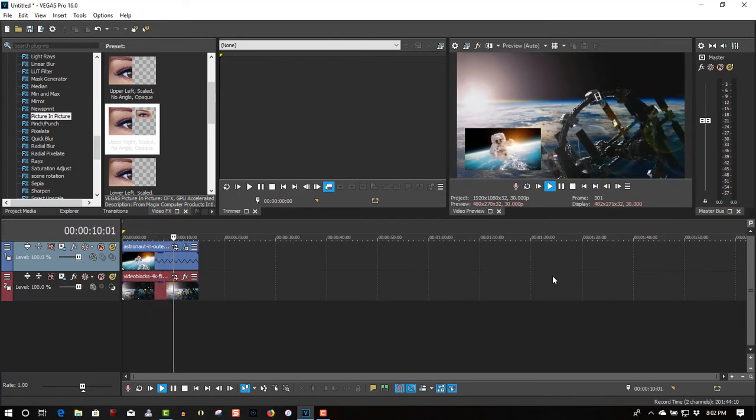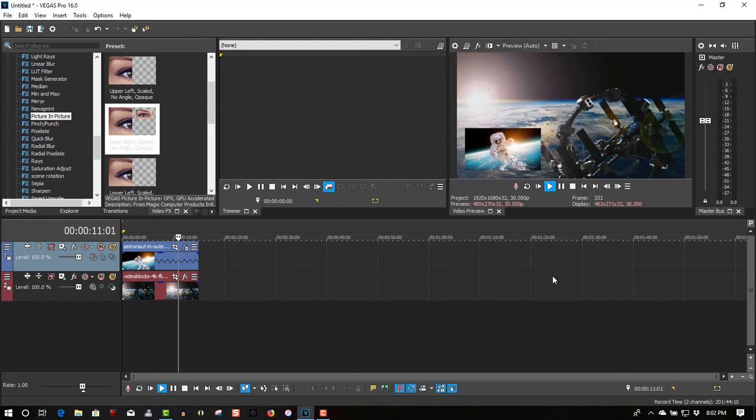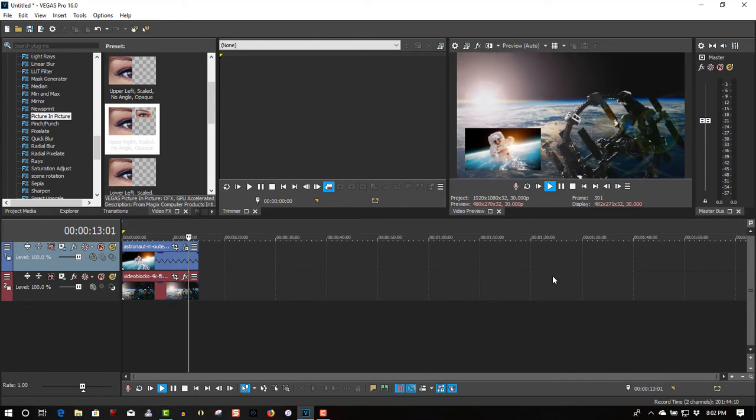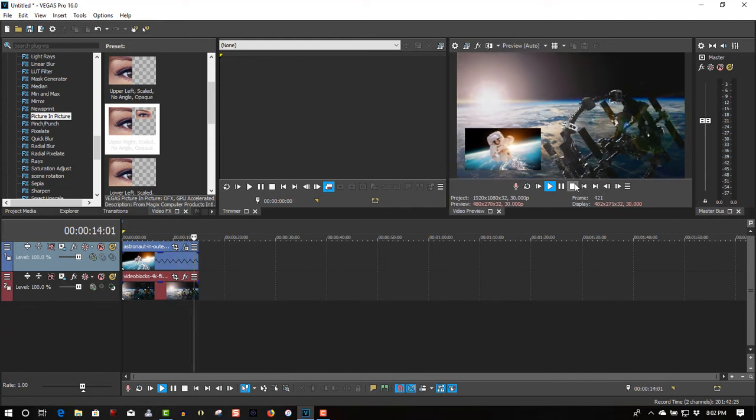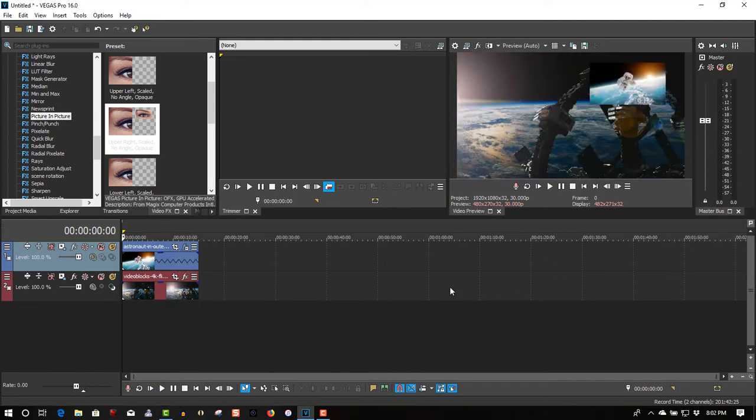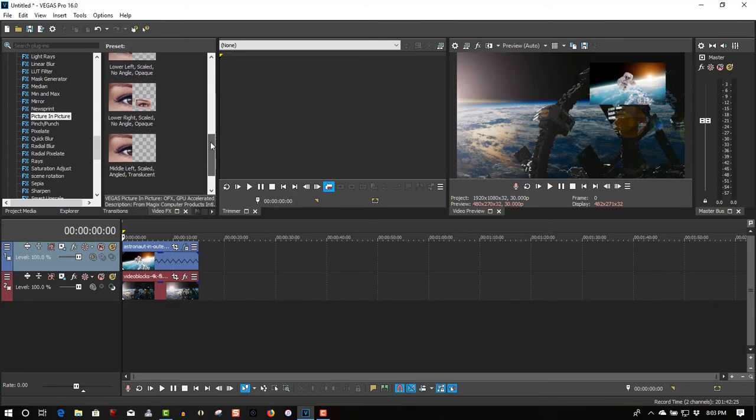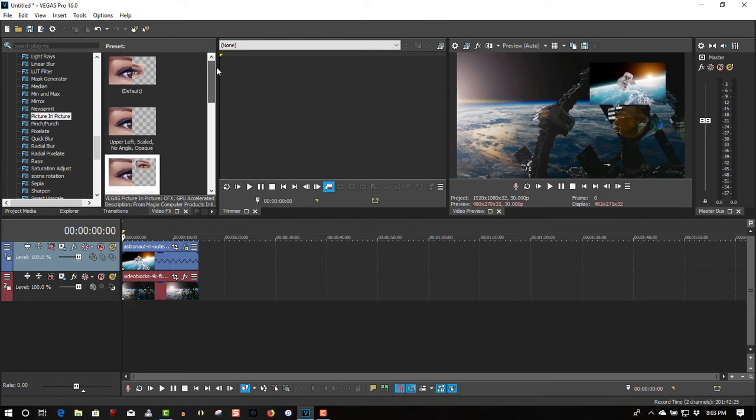So this feature is already in Vegas 15 and Vegas 16. I didn't realize it was in Vegas 15. I'm not sure about Vegas 14, but Vegas 13 definitely does not have it. You have to do the old-fashioned way. So if you're running Vegas 15, picture-in-picture is already in there as a video effect in the program. You don't have to go to Event Pan Crop and do it that way.